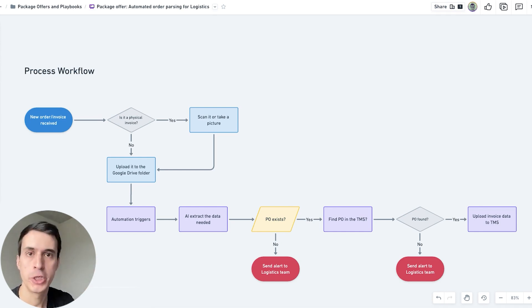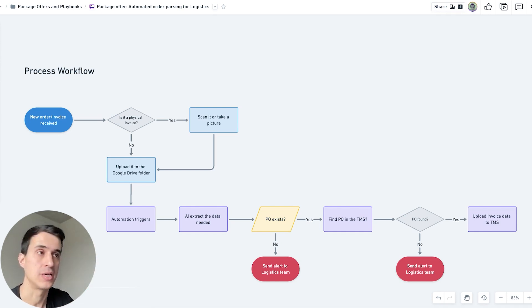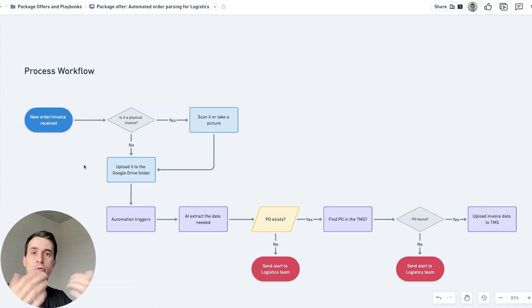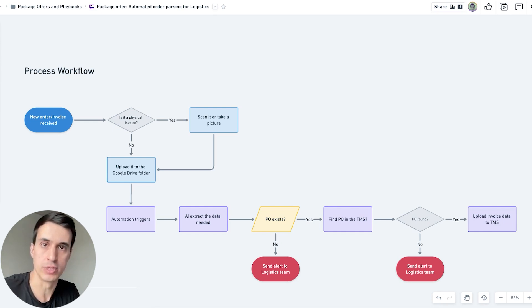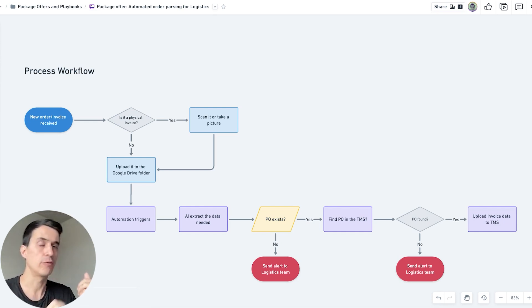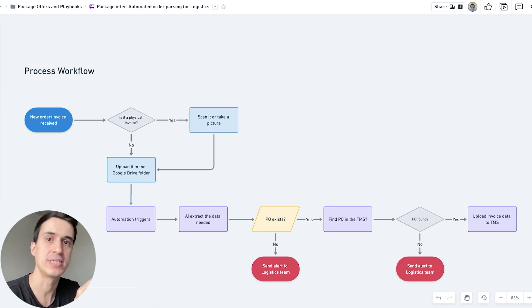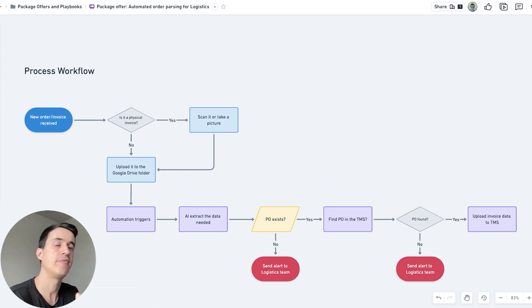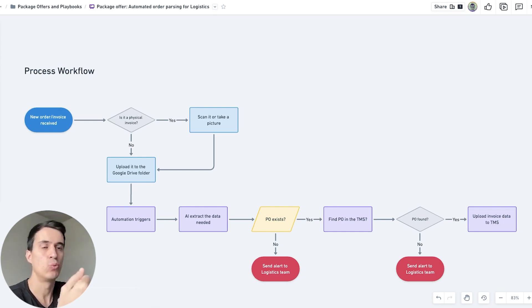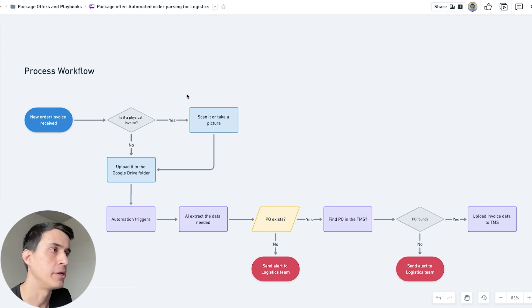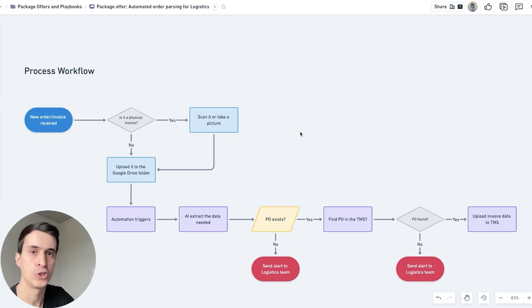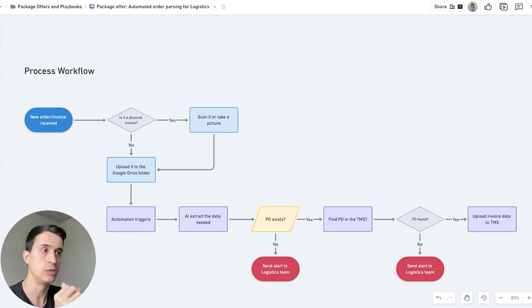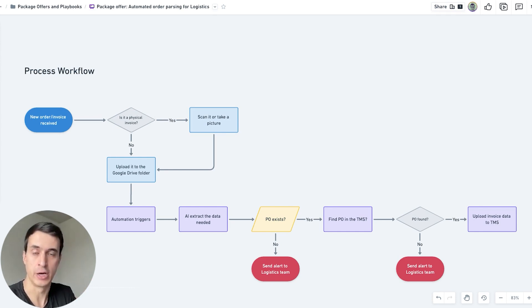The trigger or starting point of this process is every time you get a new order or receive a new invoice. That invoice can be a physical invoice or a digital invoice. If it's a physical invoice, there is one additional step to scan it or take a picture of it and then upload it to the folder that we are using to trigger the automation.